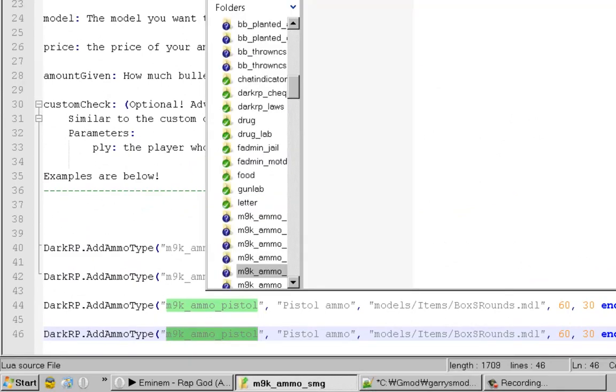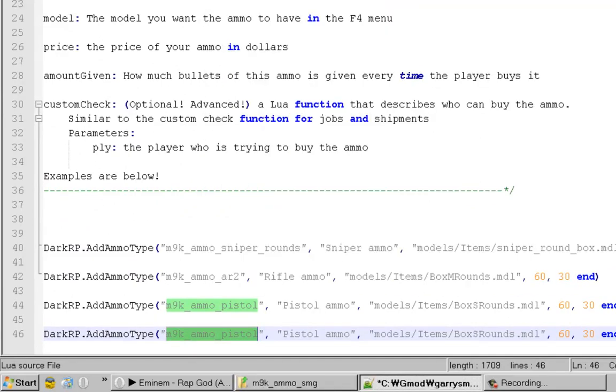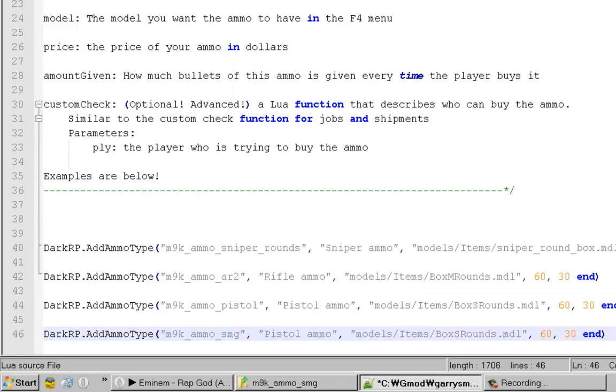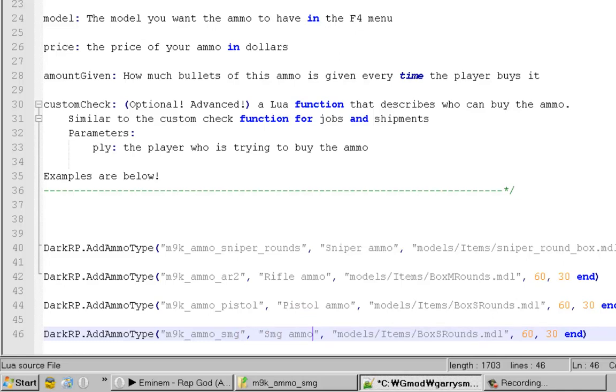Let's go ahead and copy the folder name. Then this is what we want it to be. So I want it to be SMG Ammo. This is what's going to show up for the players in your server.